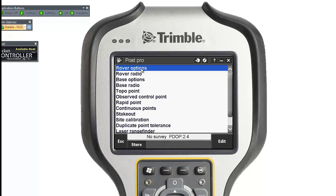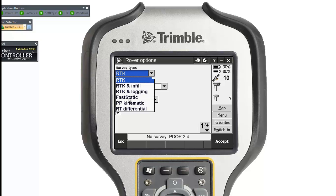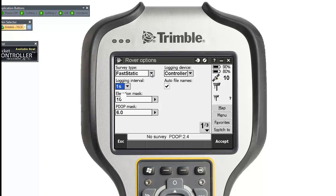For rover options, the survey type is not RTK — it's going to be fast static. My logging interval is set to record every one second on my rover. My logging device is my controller, so it will log all the data on your controller when you're walking around with your rover.